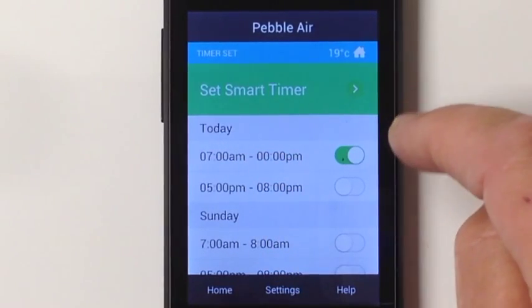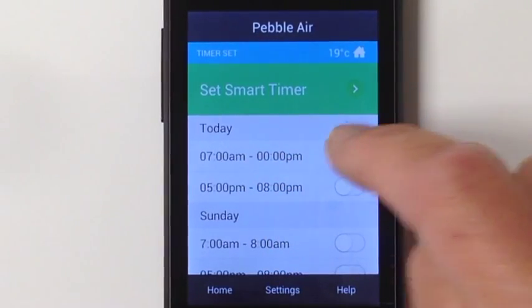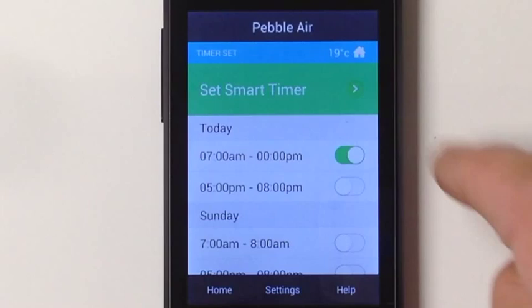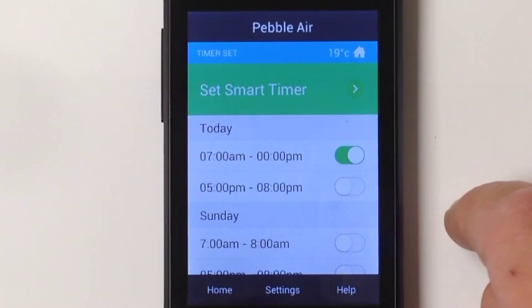I can turn those timers off at any point just by touching it, and turn it back on by touching it again.